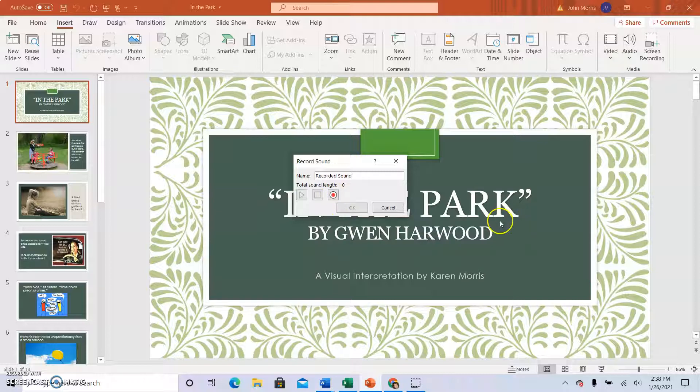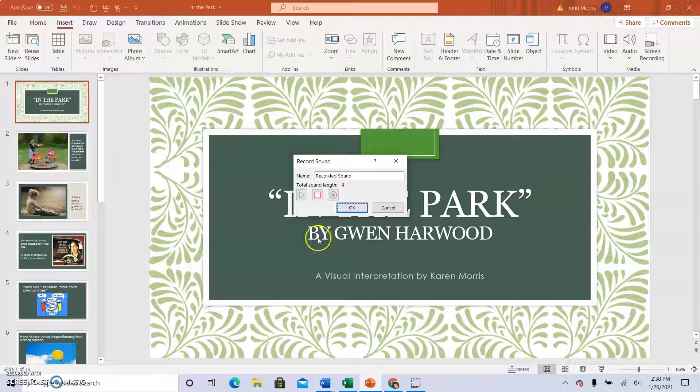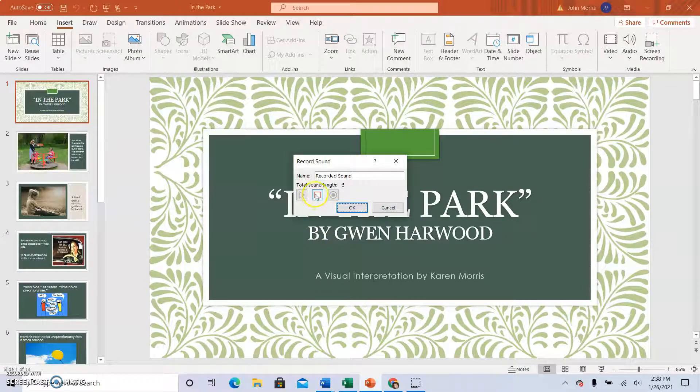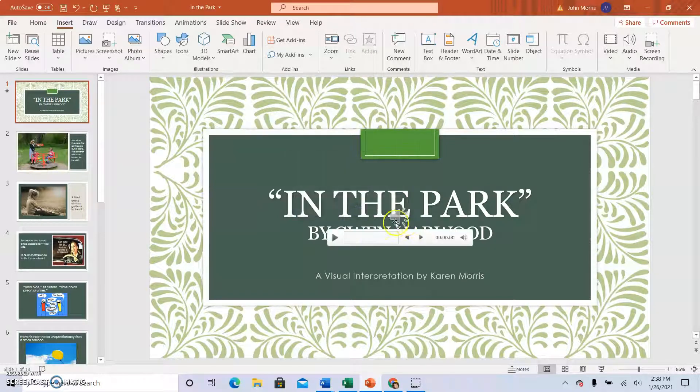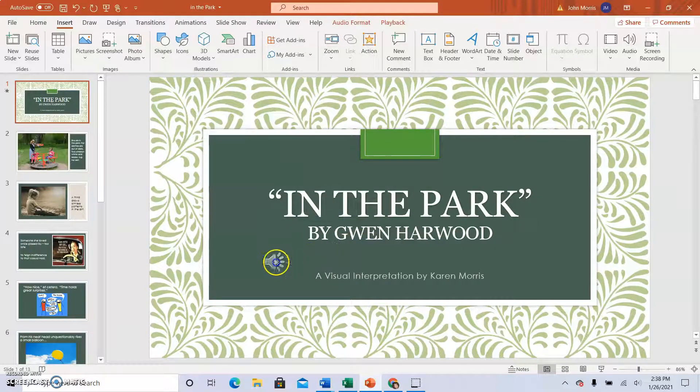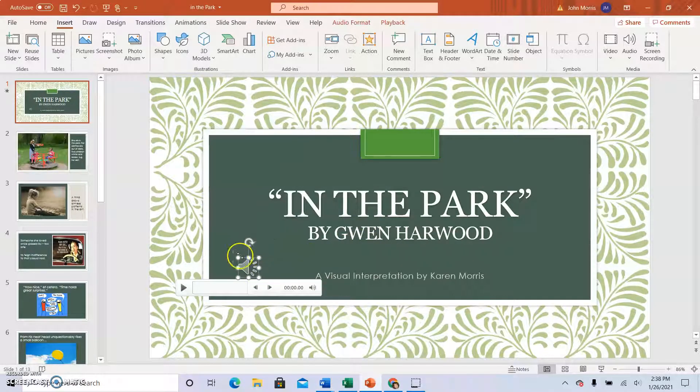So I'm going to record the title slide. In the Park by Gwen Harwood. A visual interpretation by Karen Morris. And then I'll have my speech bubble.